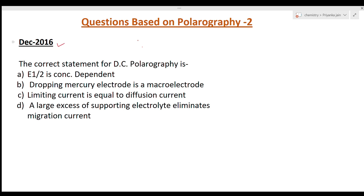The first question is from December 2016. The question is: what is the correct statement for DC polarography? We have four options. First: E-half is concentration dependent. Second: dropping mercury electrode is a macro electrode. Third: limiting current is equal to diffusion current. Fourth: a large excess of supporting electrolyte eliminates migration current.